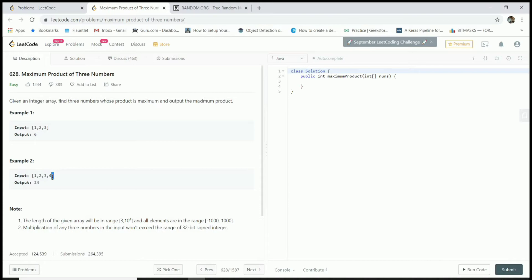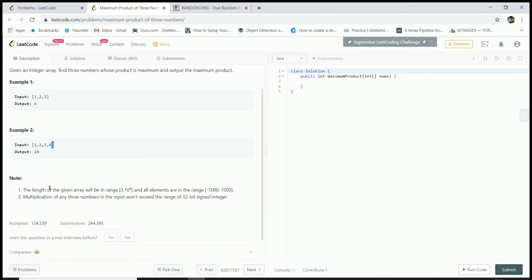Given an array of integers, you want to find three numbers that give the maximum product. I think the easiest way is to sort this array and multiply the last three numbers, but it's going to be a bit more problematic if we have negative numbers. The length of the given array will be in the range 3 to 10^4, and all elements are in the range -1000 to 2000, so we have a problem if we get negative numbers.